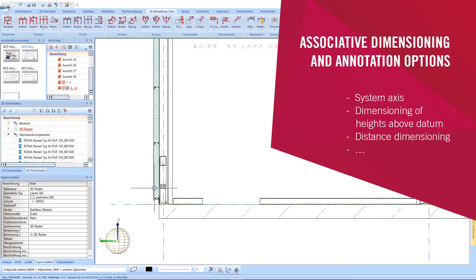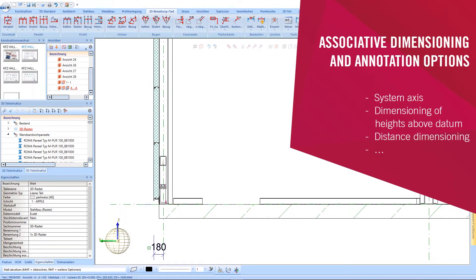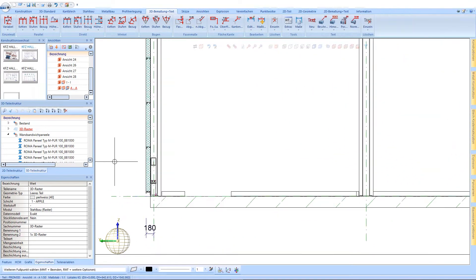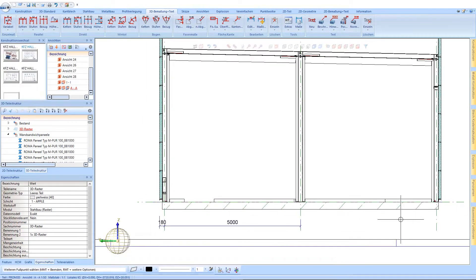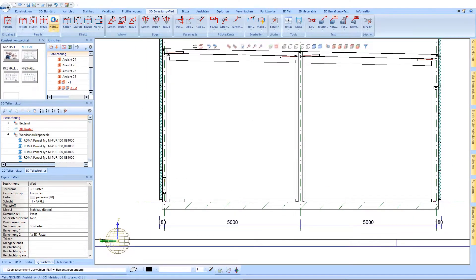These 3D dimensions are associative, which means that if the model drawing changes, the 3D dimensions automatically adapt to the new conditions.